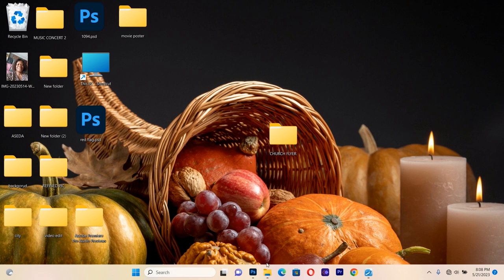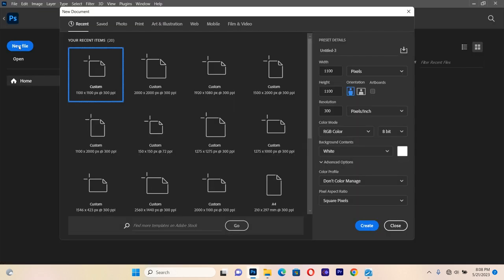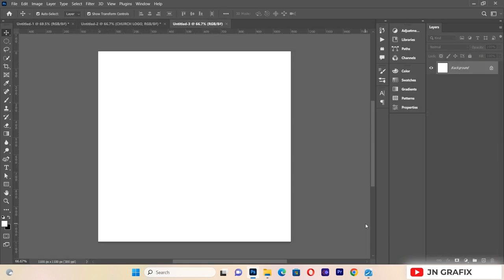First of all, let's open Photoshop. I'll begin by clicking on New File, then set my width to 1100 and the height also to 1100, leaving the resolution at 300 pixels. Then I'll create my background.